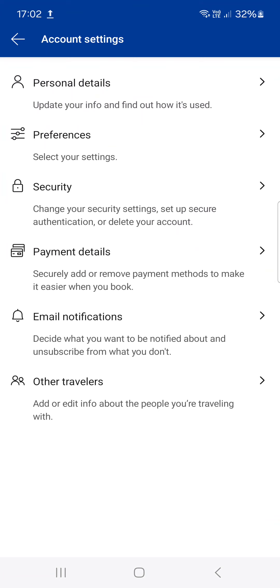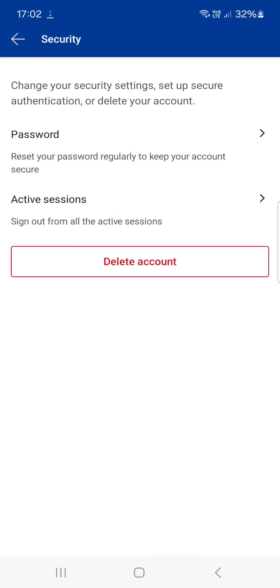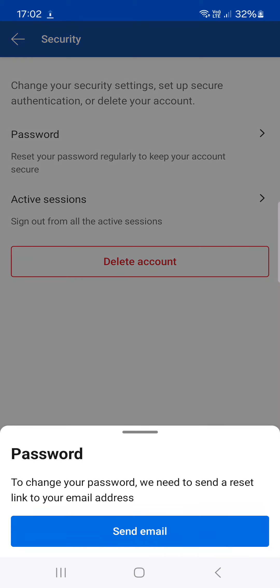And here at the top we find password. If you tap on this, then we can proceed by tapping on send email, and then the Booking app is going to send us an email through which we can change our password and update it.